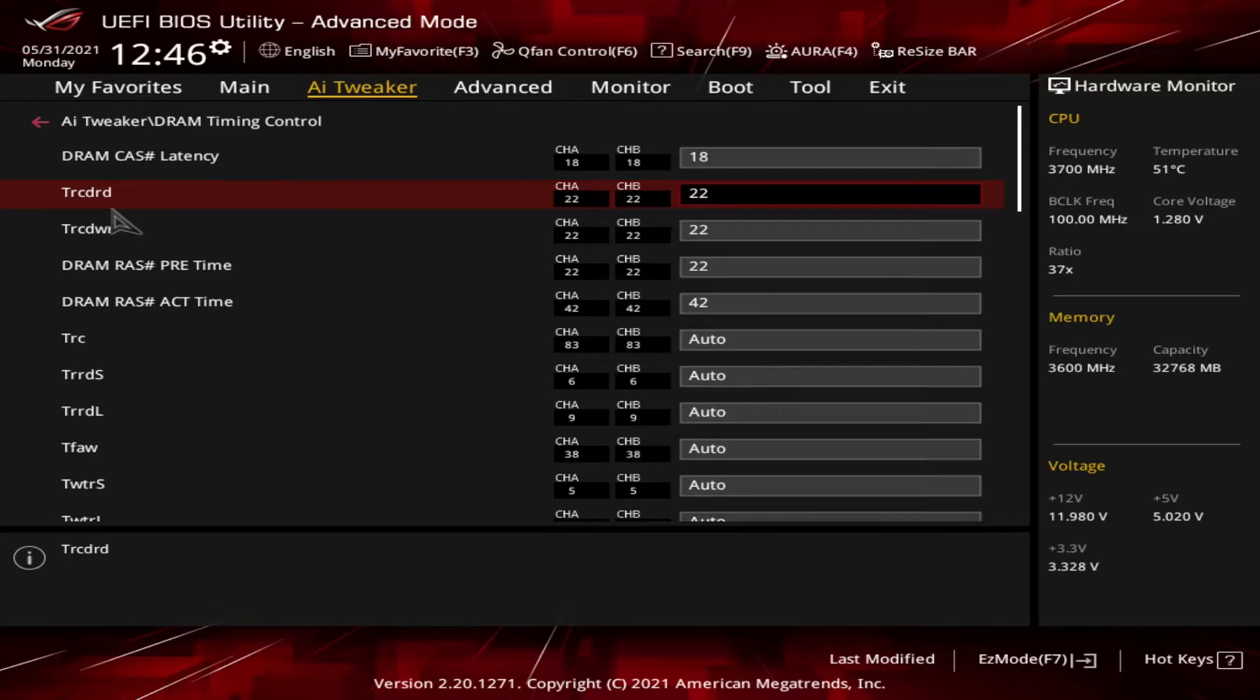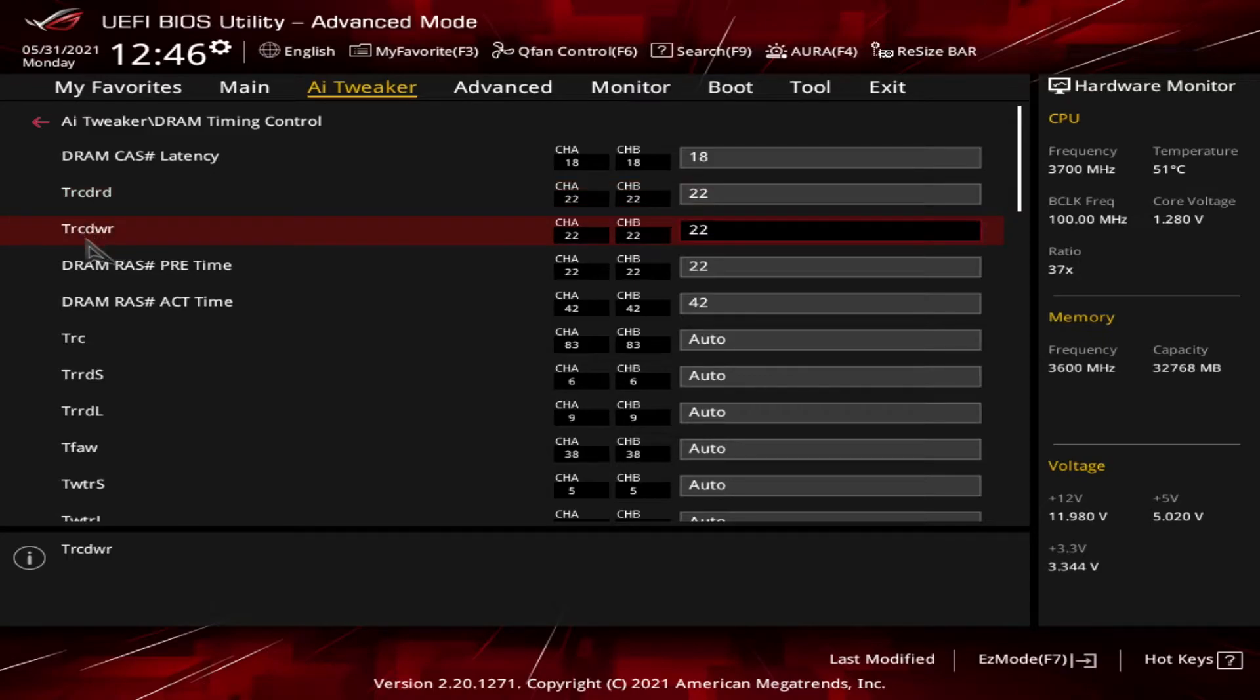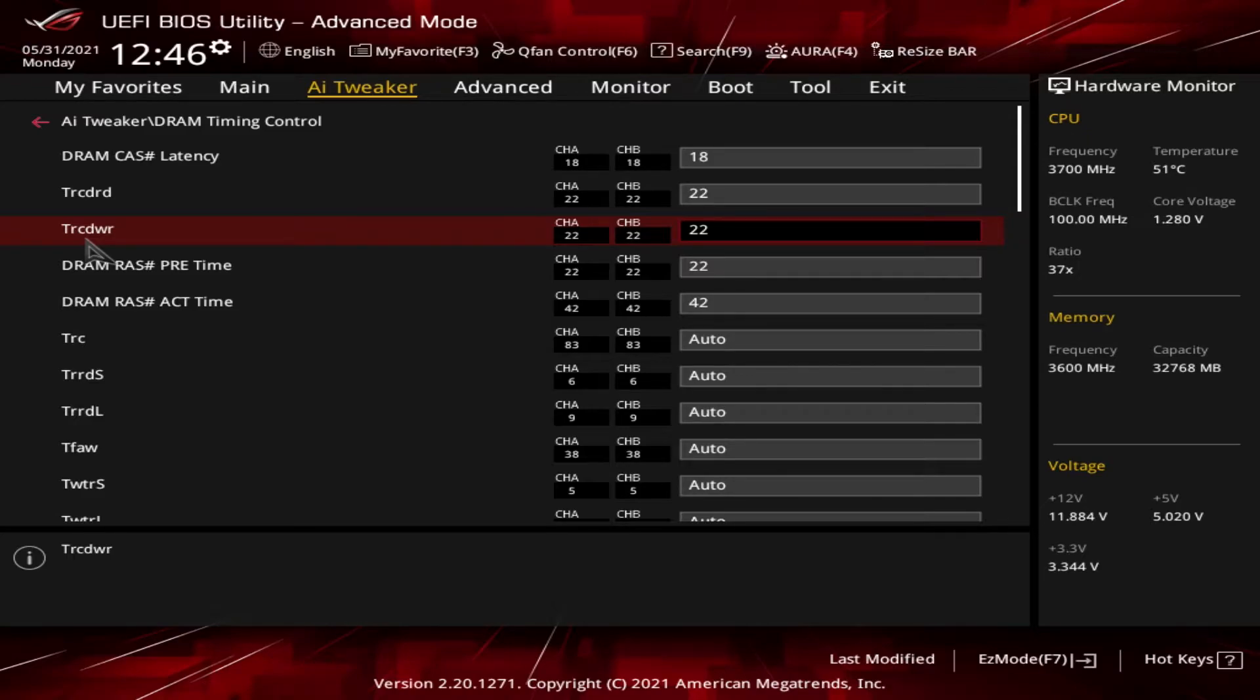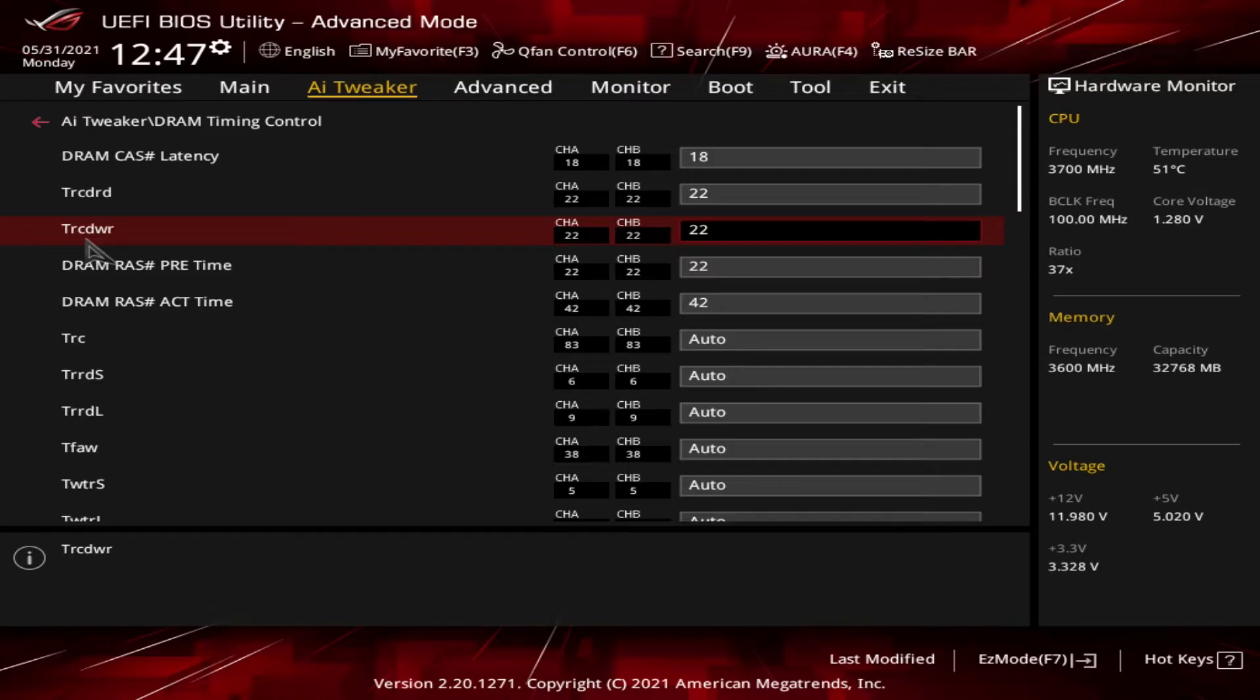Next one right below it, you can see that the numbers are actually the same. It represents, it is also the second number in the primary timings. It's the same as the tRCDRD except this is for writing data, hence the DWR at the end.